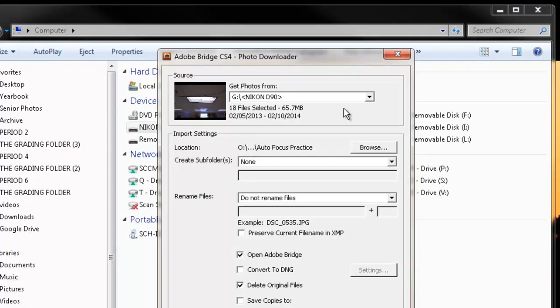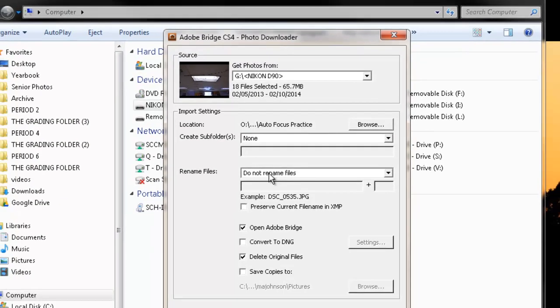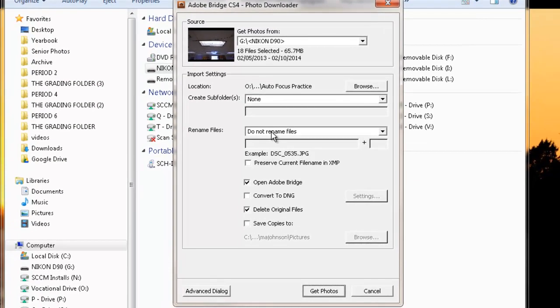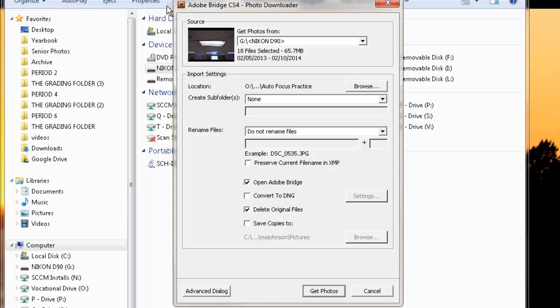And this box will pop up. This is actually what it will look like. This is where we want to be. If we get this, we're doing it right. In the future now, whenever you put your memory card in, this will automatically pop up. You won't have to do all the steps that we've done up to this point.